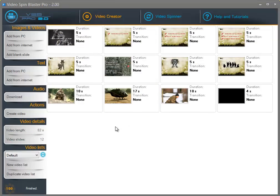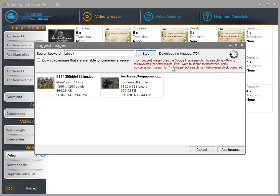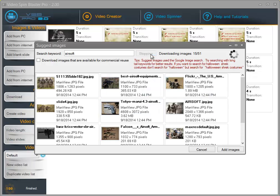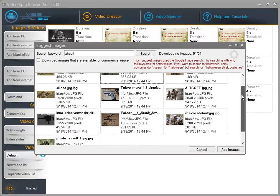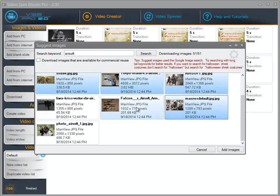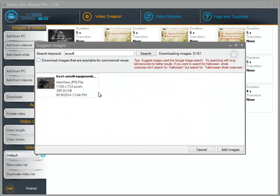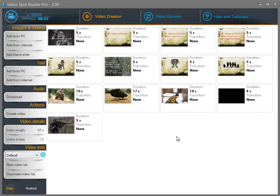Now in case you want to add images from the internet, click on add from internet, enter a keyword here and click on search. The list is being populated — these images have been downloaded from Google Images and I am going to select the images that I want. I am going to select these images and delete them because I only want to add this one image. I am going to click on add image. As you can see the image has been added.